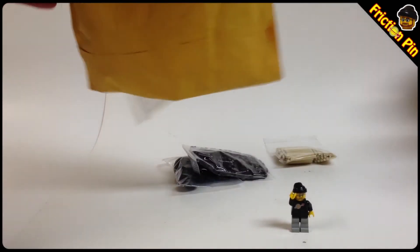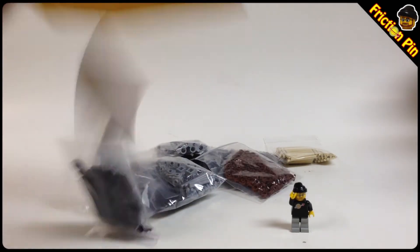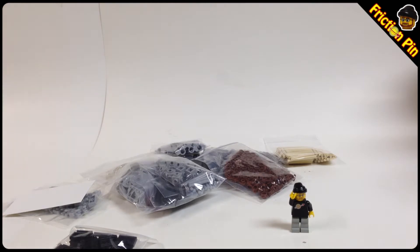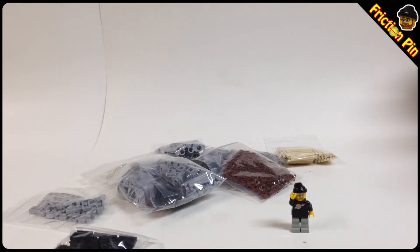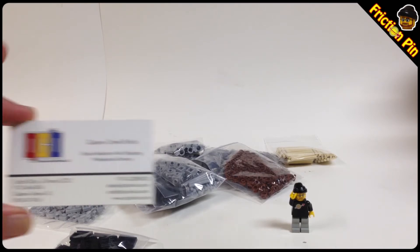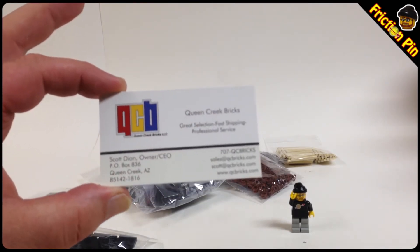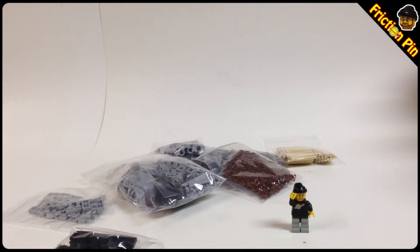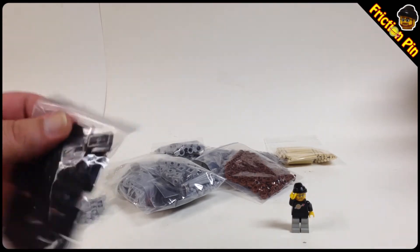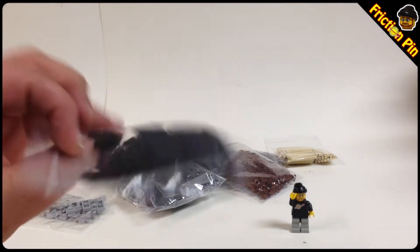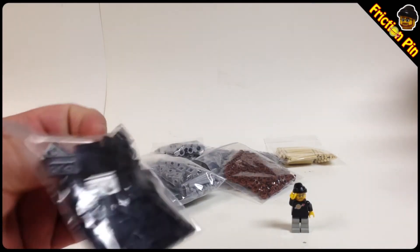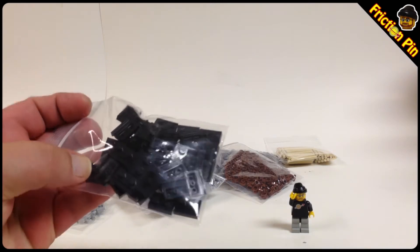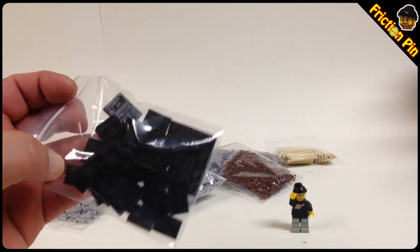All right, so we got a business card from Queen Creek Bricks, there you go. And inside we got some of the - how the name's escaping me - the 1x2 bricks with the little thing that the door slides on.